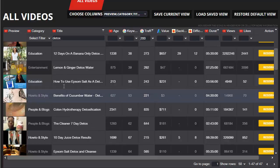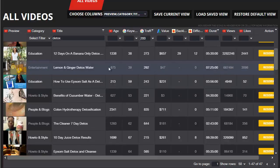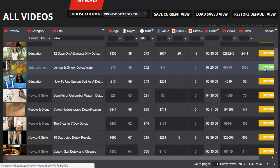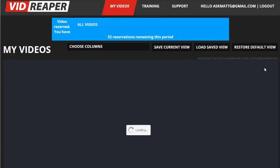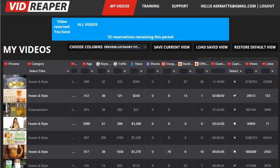So let's say I want to grab this lemon and ginger detox water video for myself. I'm simply going to click on the reserve button over here and it takes me across to my videos page where I have a list of all the videos that I've reserved for myself.